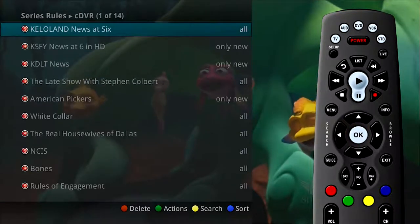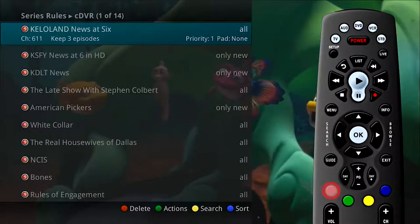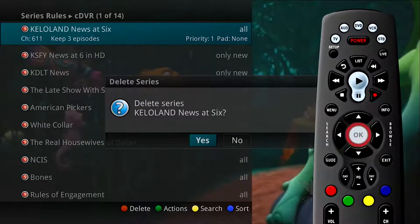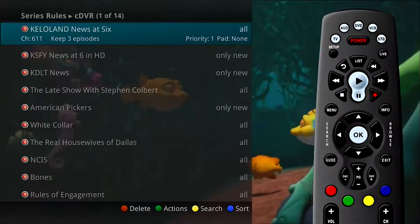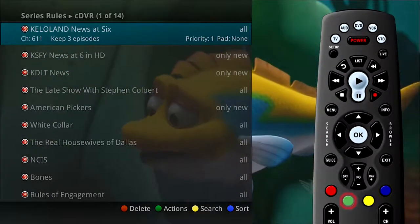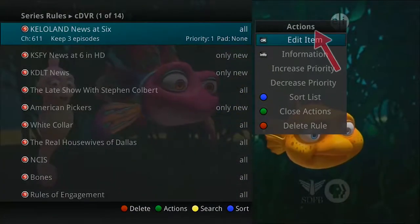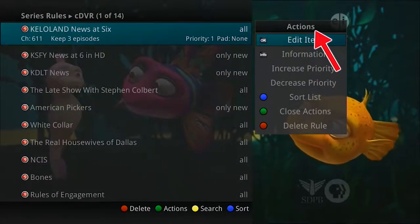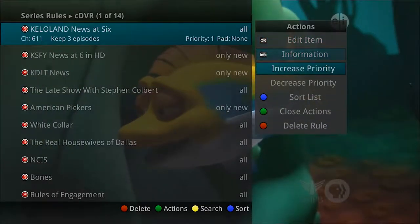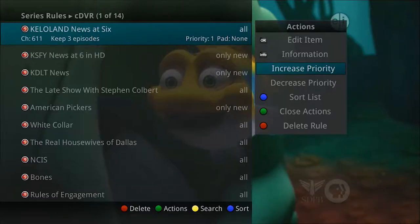To delete a series rule and future recordings of that series, press the red button, select Yes or No to delete, and then press OK. To view the actions available for your series rules, press the green button. The list of actions appears on the screen and shows the corresponding button that you could press on the remote control, or arrow over and down to make your selections and then press OK on the remote.